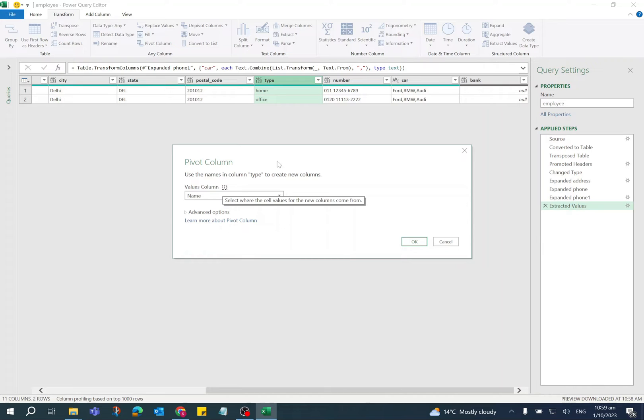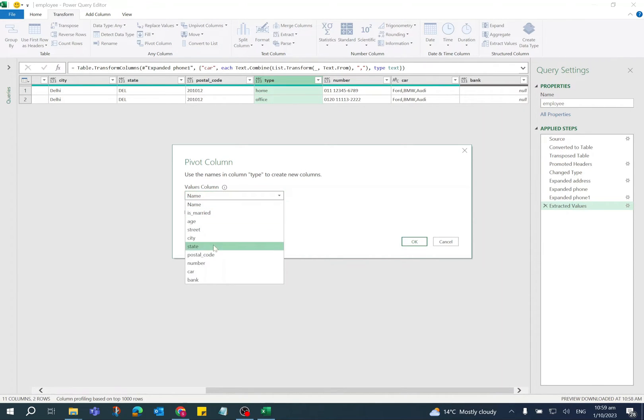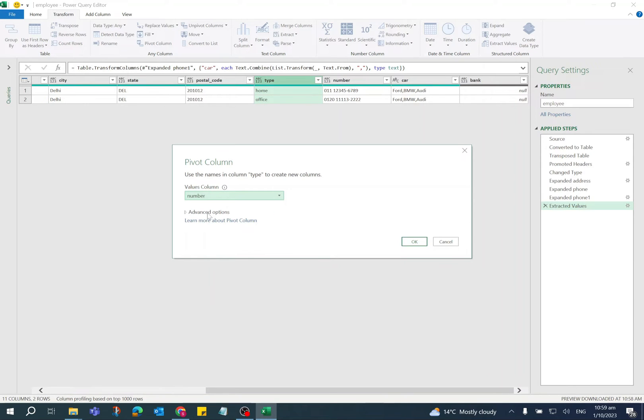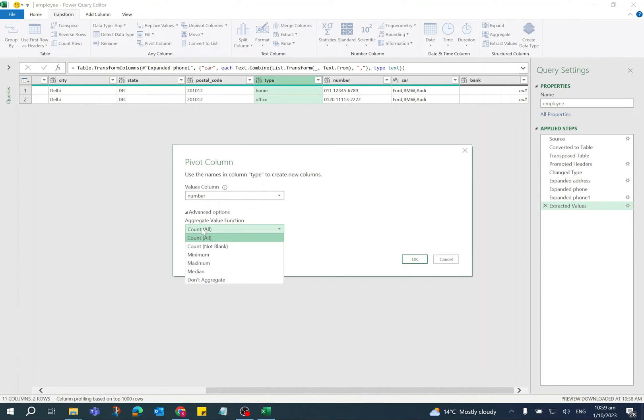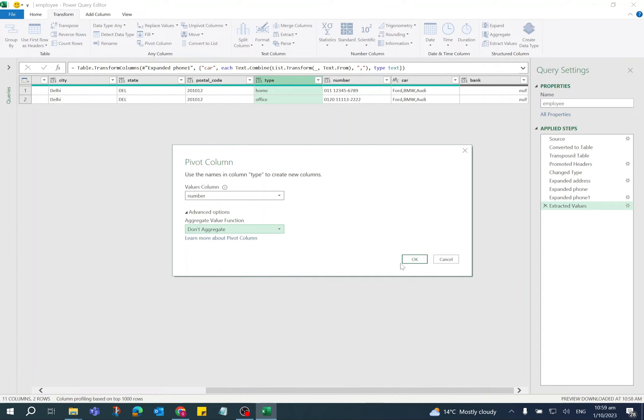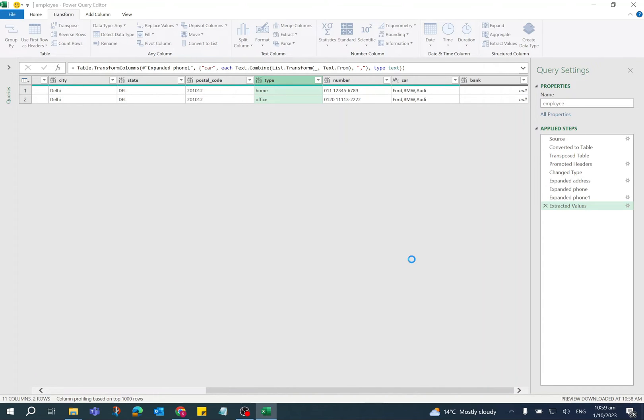Now it will open Pivot Column dialog. In Values Column, select the number which is the phone number. Expand the Advanced Options and as we don't need the aggregate values, select Don't Aggregate option. Click OK.